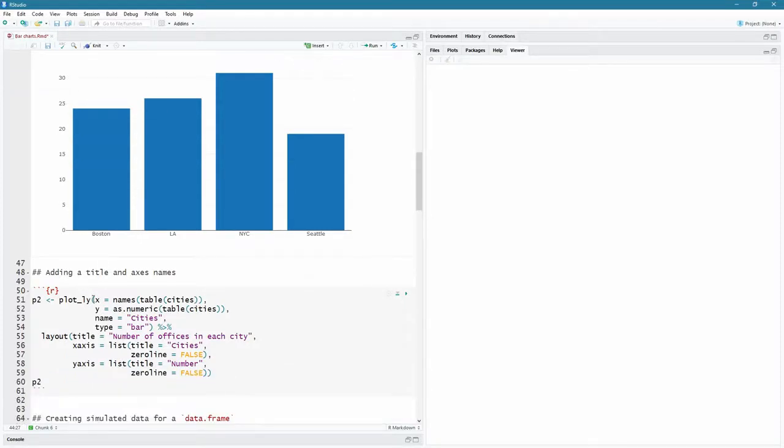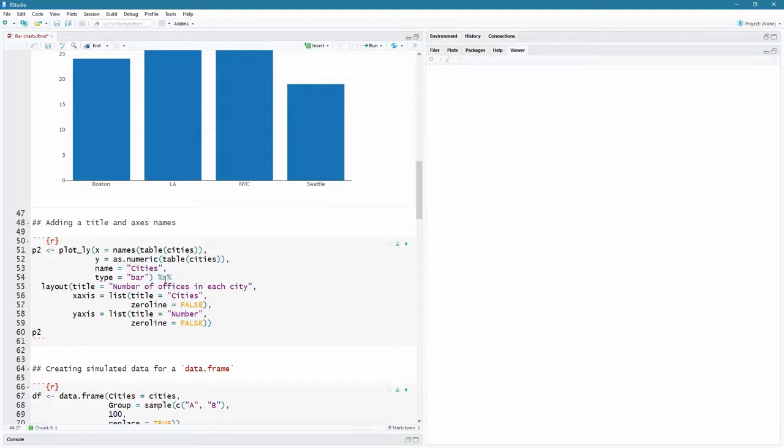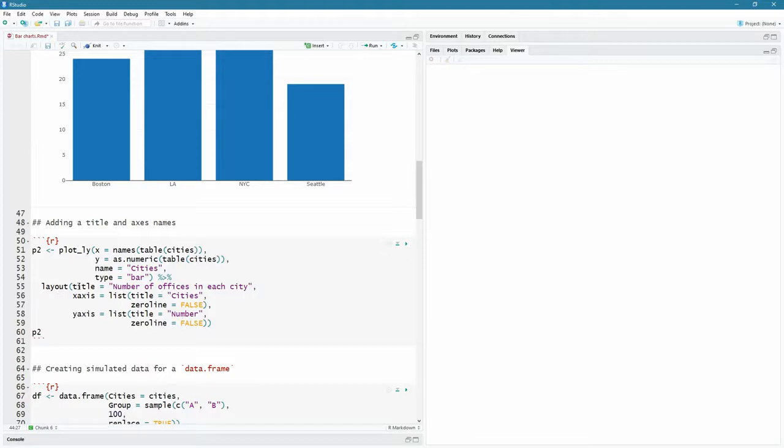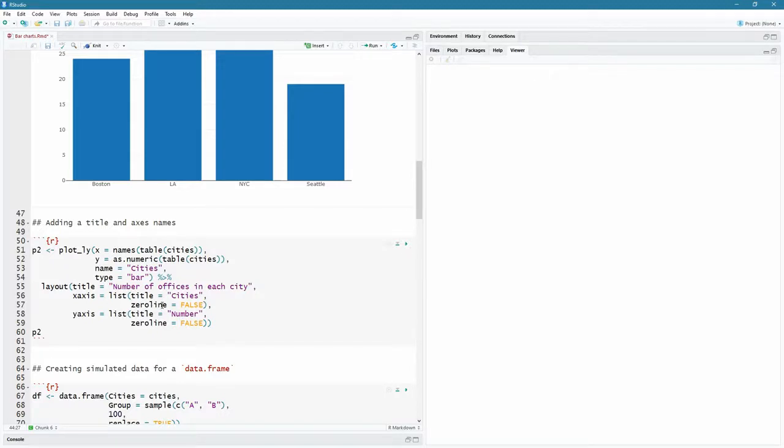Let's add some titles and axis names. And exactly the same thing. I'm going to call it P2 this time. But it's plotly. And it's X is still the names. And as numeric for Y, the name's a city and the type is bar. We have our percentage greater than percentage pipeline that we do create here. Because after the plotly comes the layout. Now I can add some layout. So the layout will have a title. It will have an X axis and a Y axis as arguments.